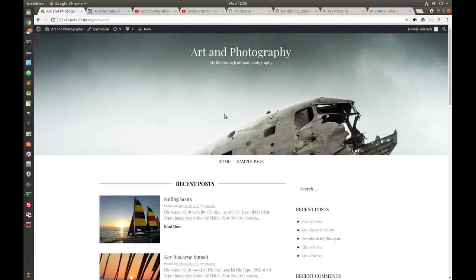Hello everyone and welcome to a new video. Today I'm going to show you how to migrate a WordPress site into a new server or a new host.